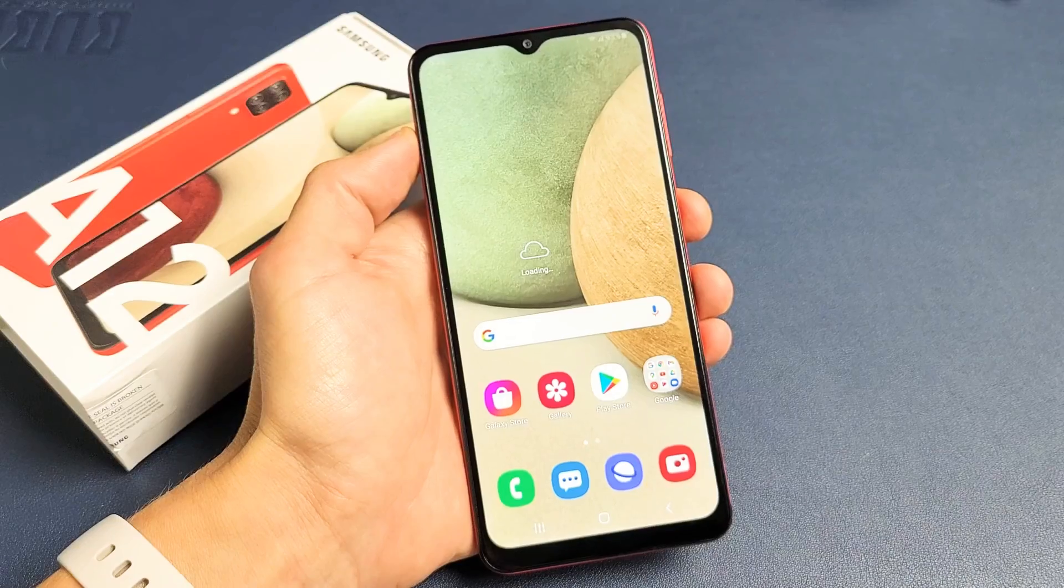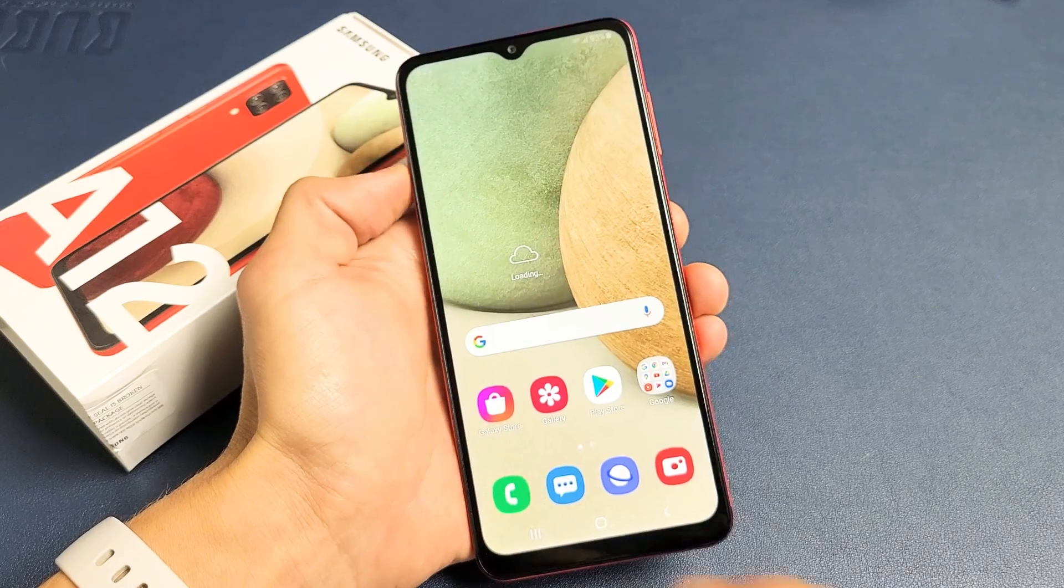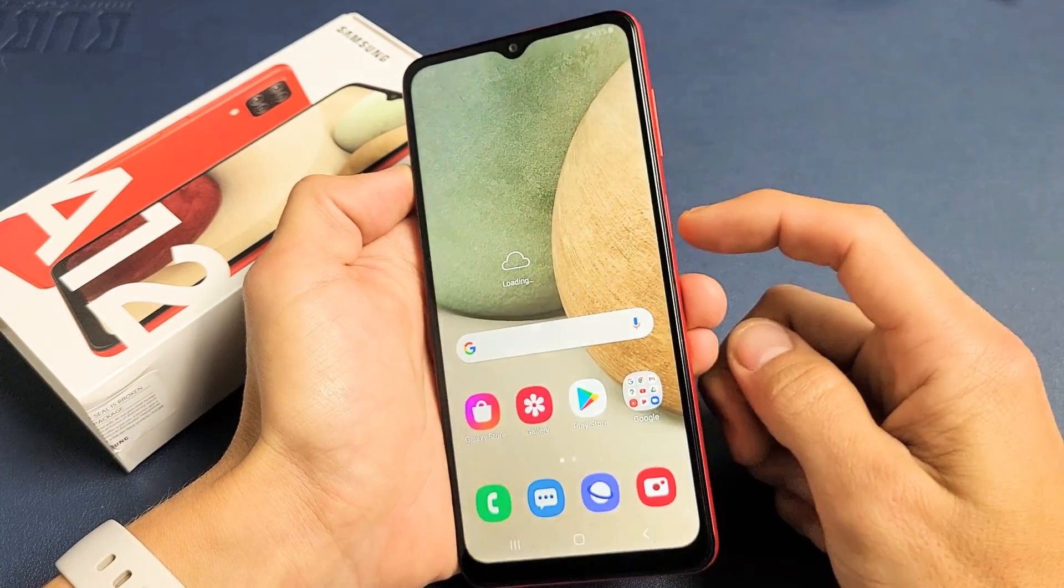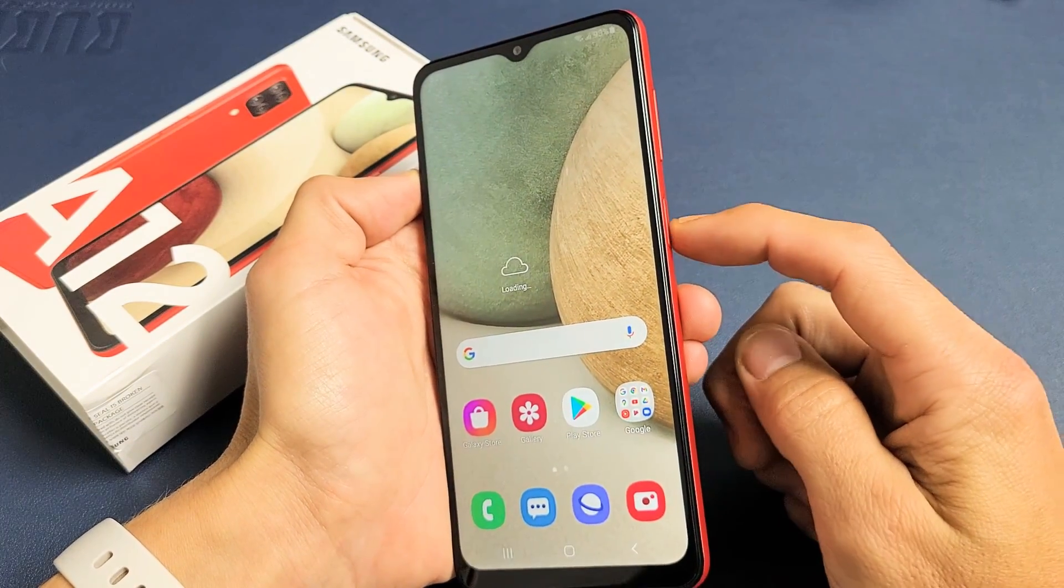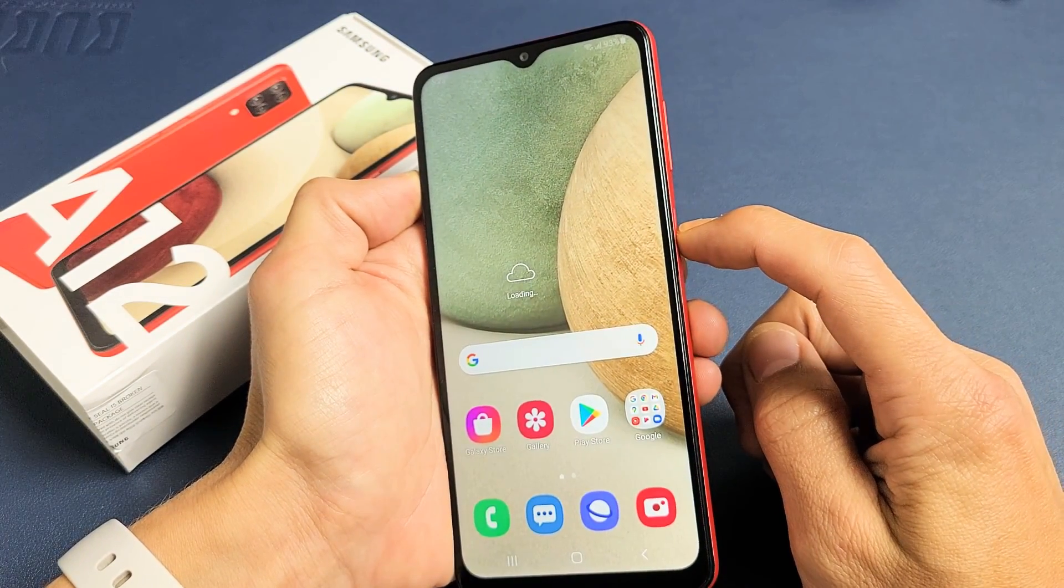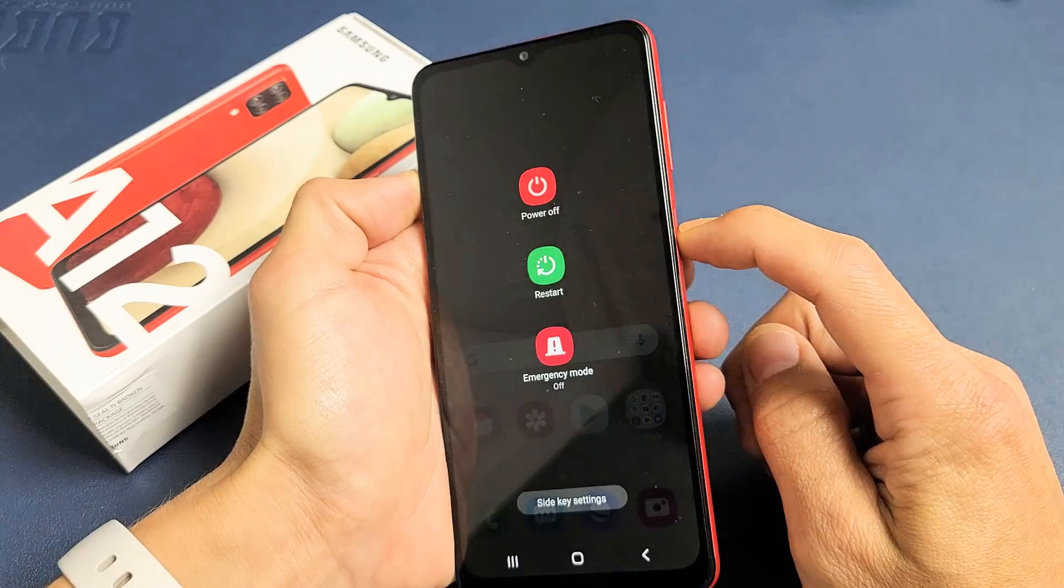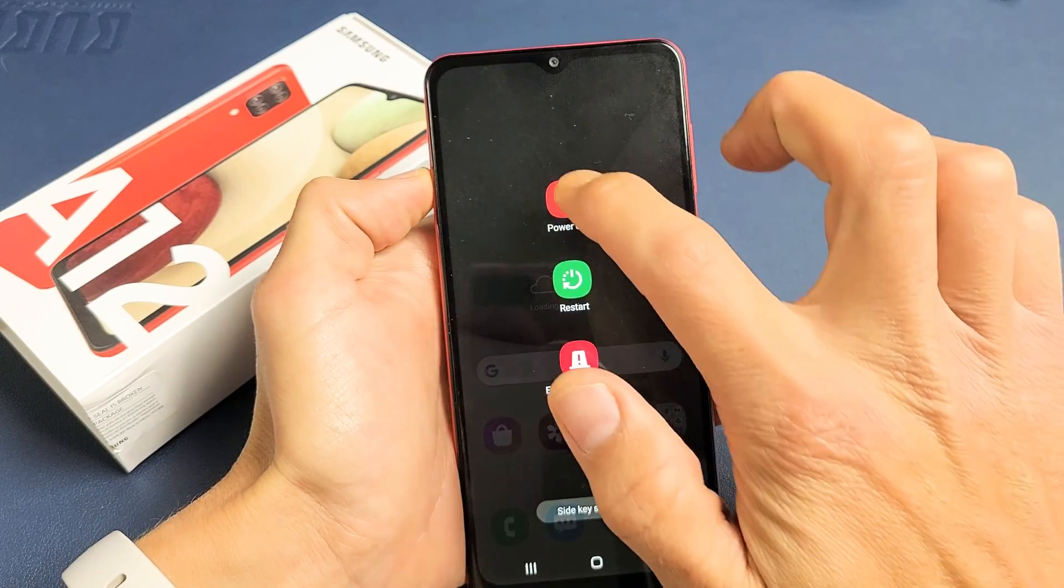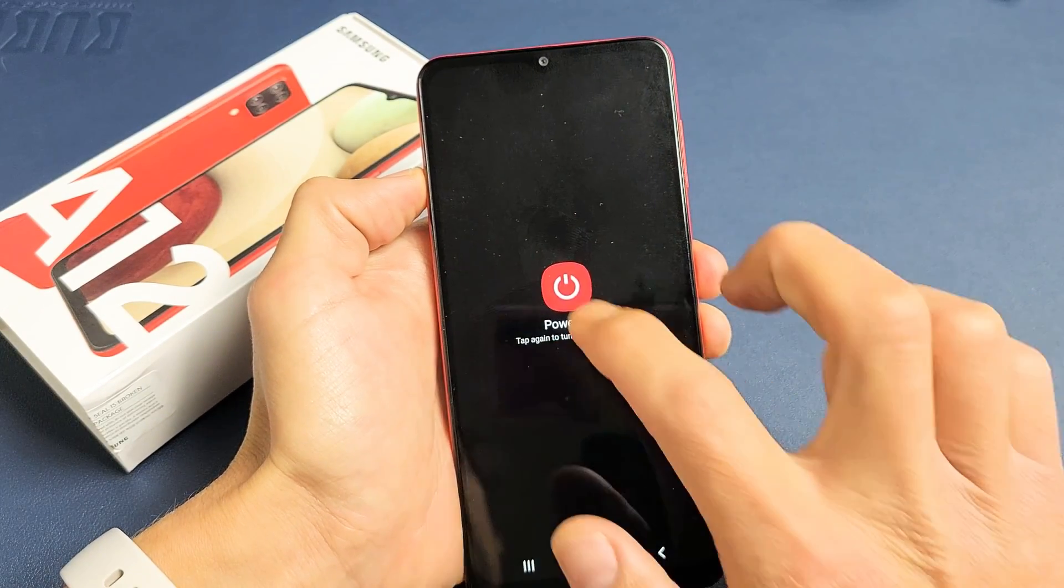This only takes a second. The first thing we've got to do is go ahead and turn off our phone. Press and hold the power button until the power off menu appears here. Now we can go ahead and power off.